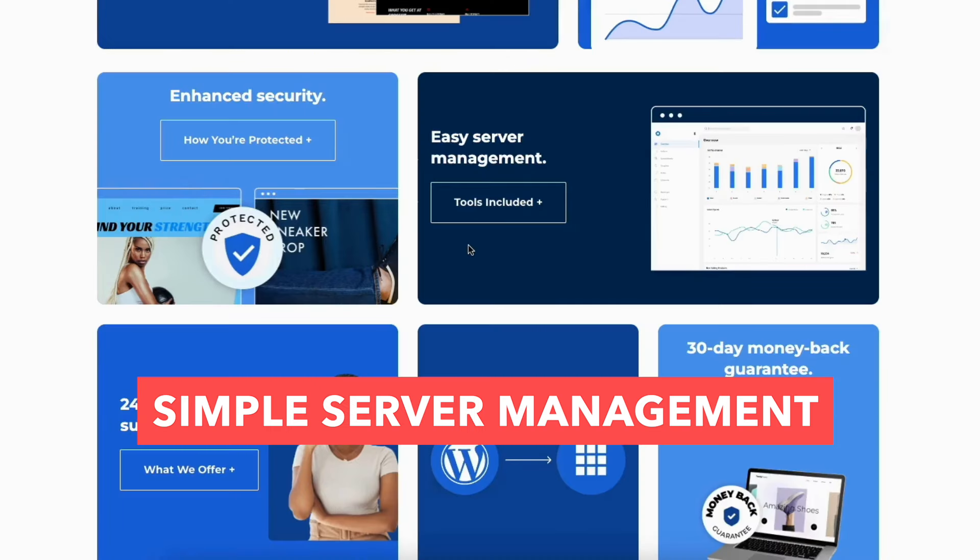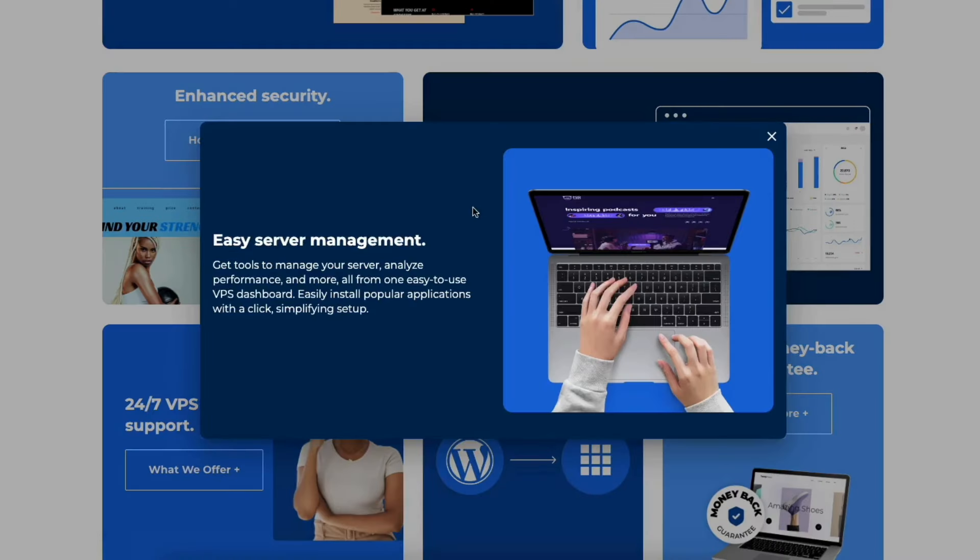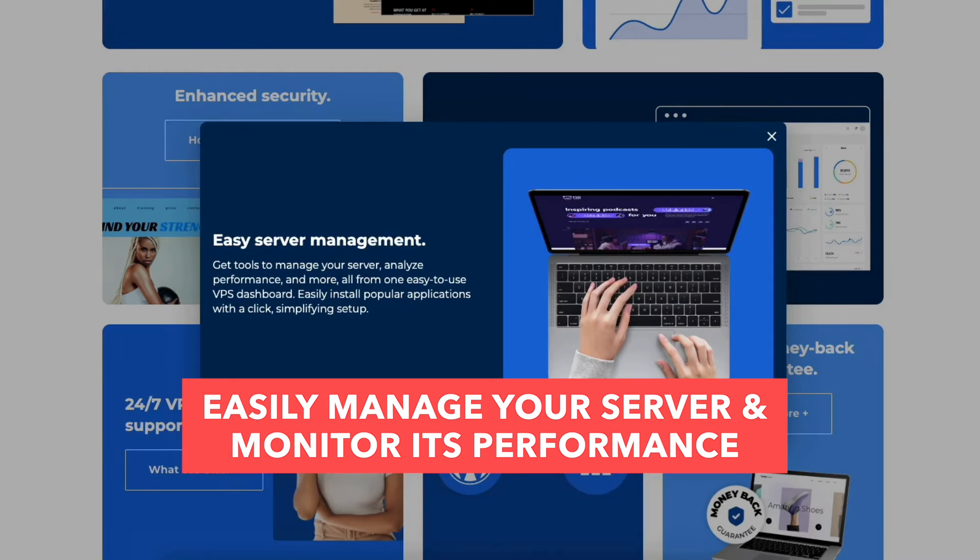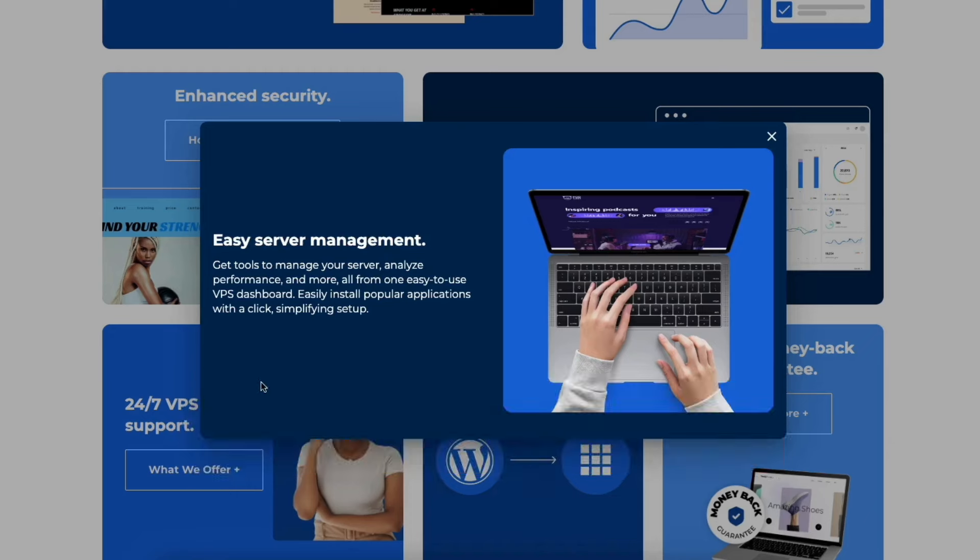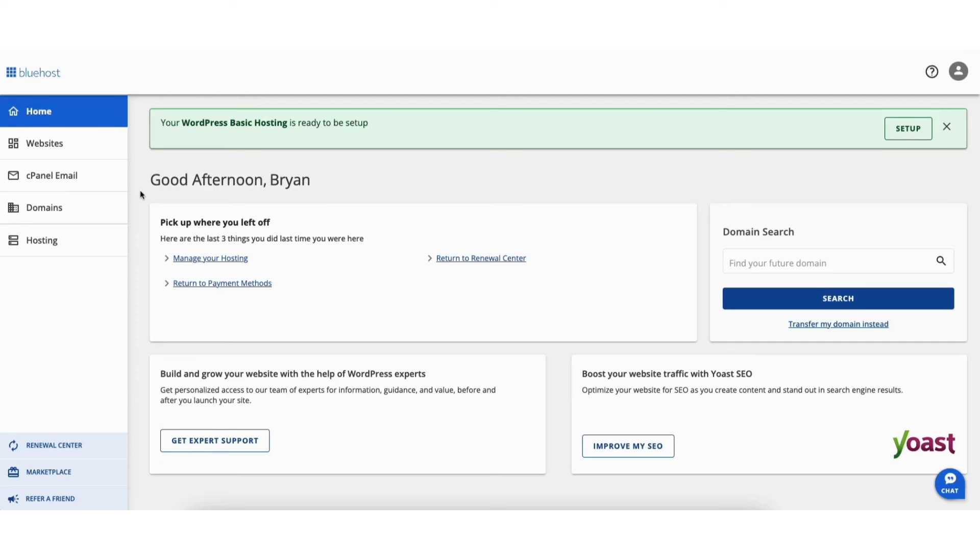You'll get simple server management. You can easily manage your server and monitor its performance through an intuitive dashboard. You can easily access different things within the panel.